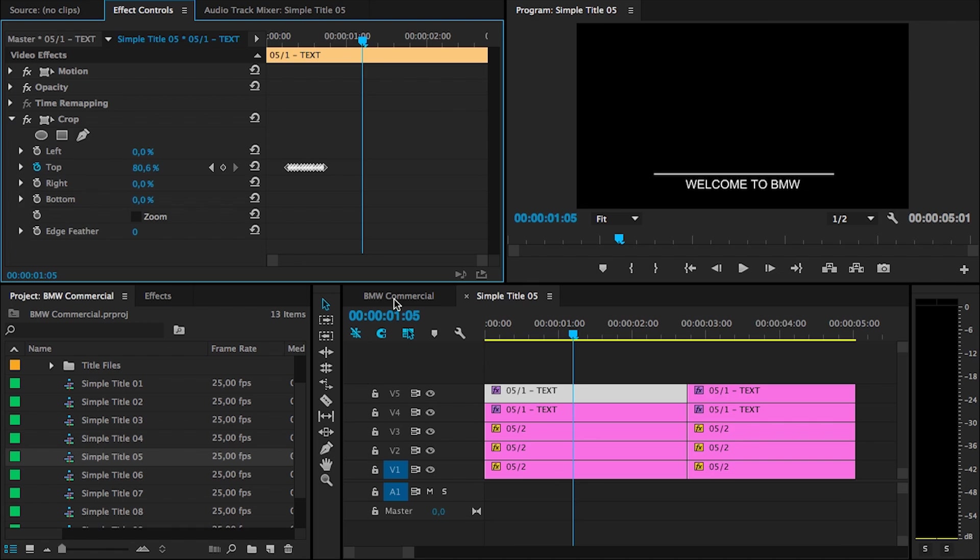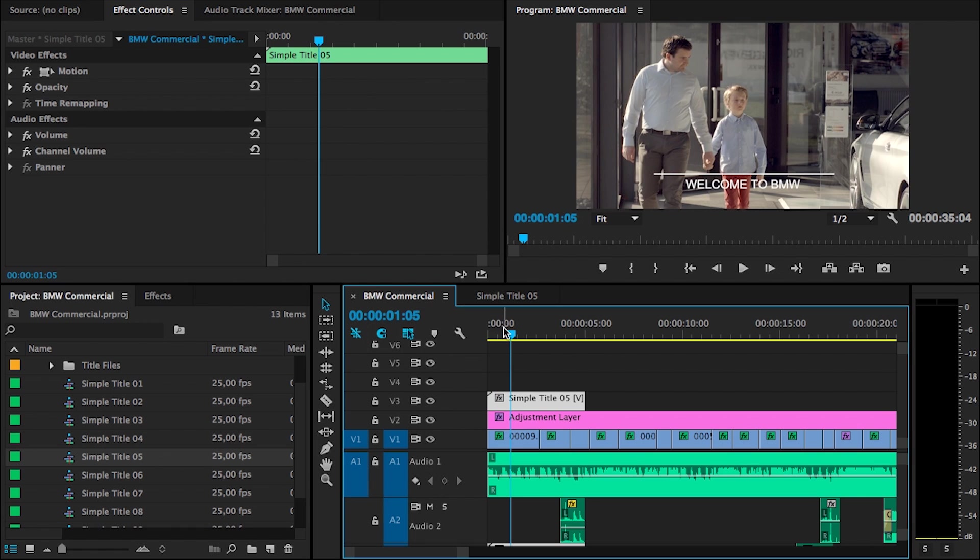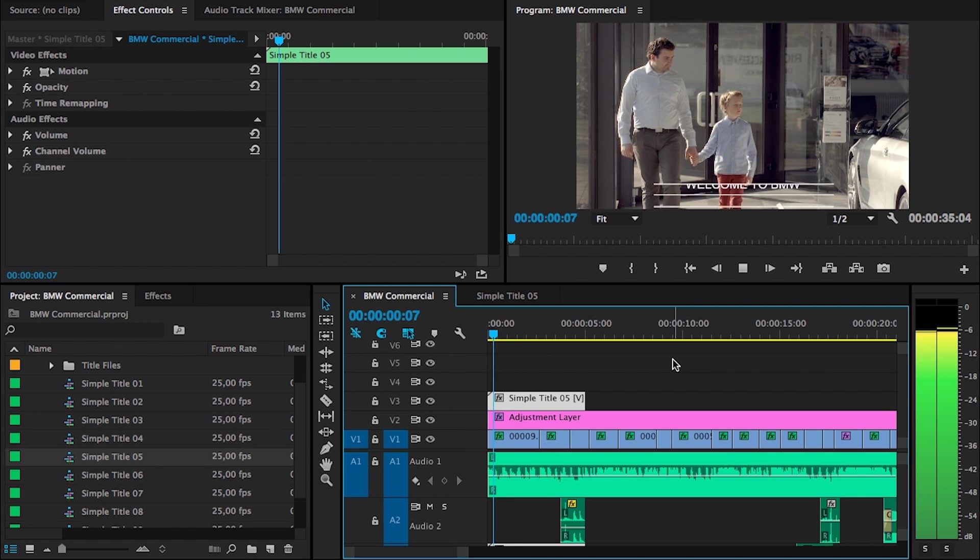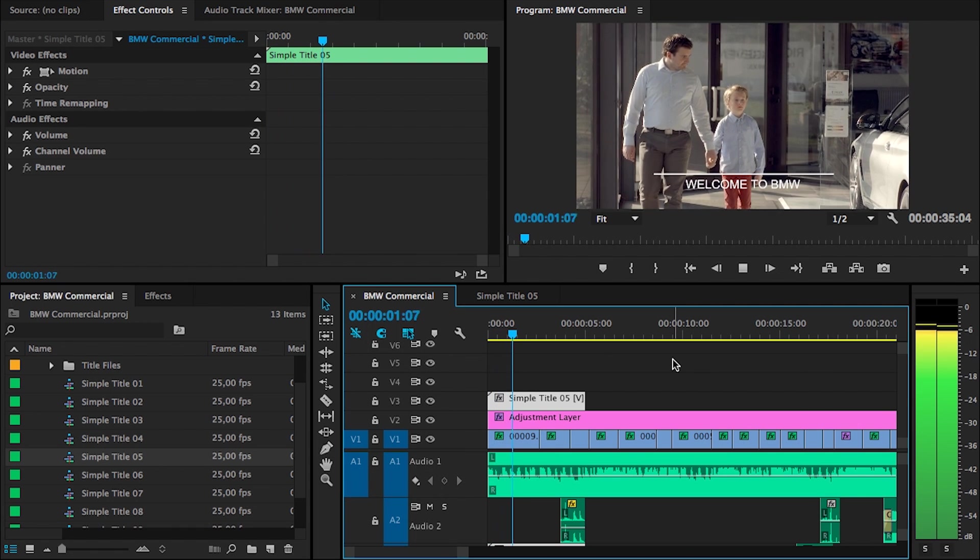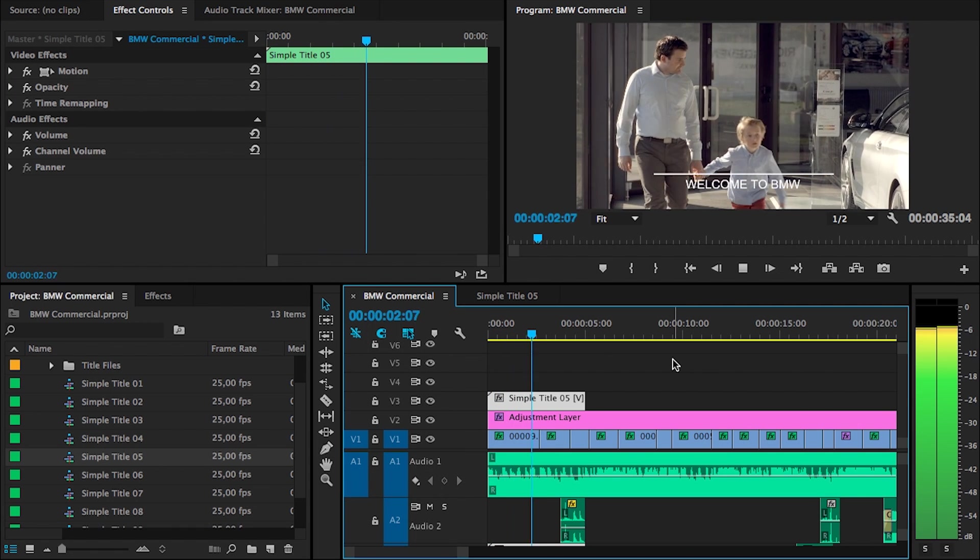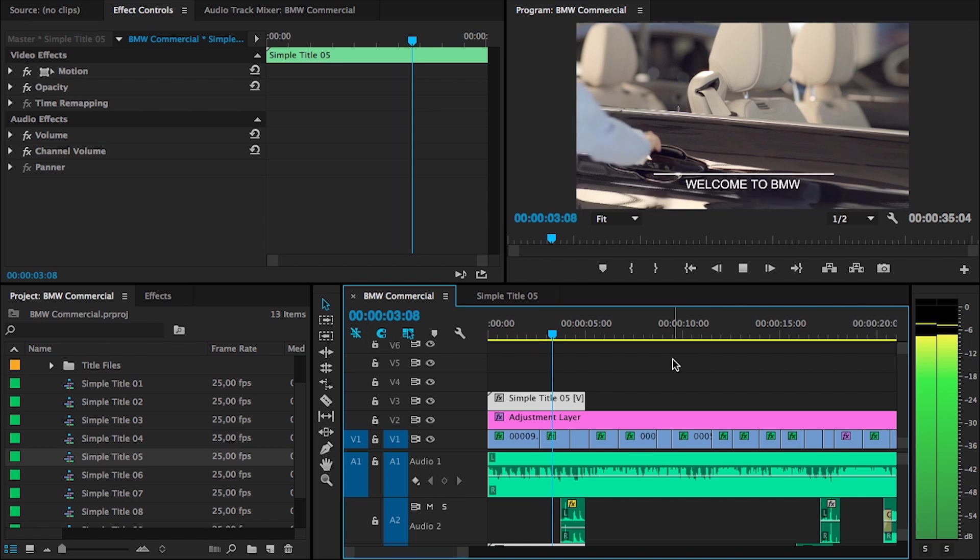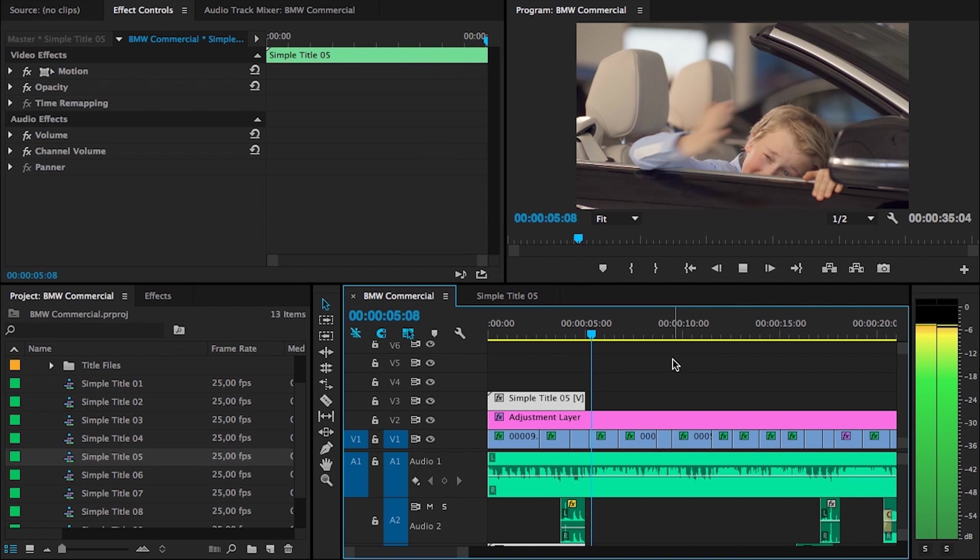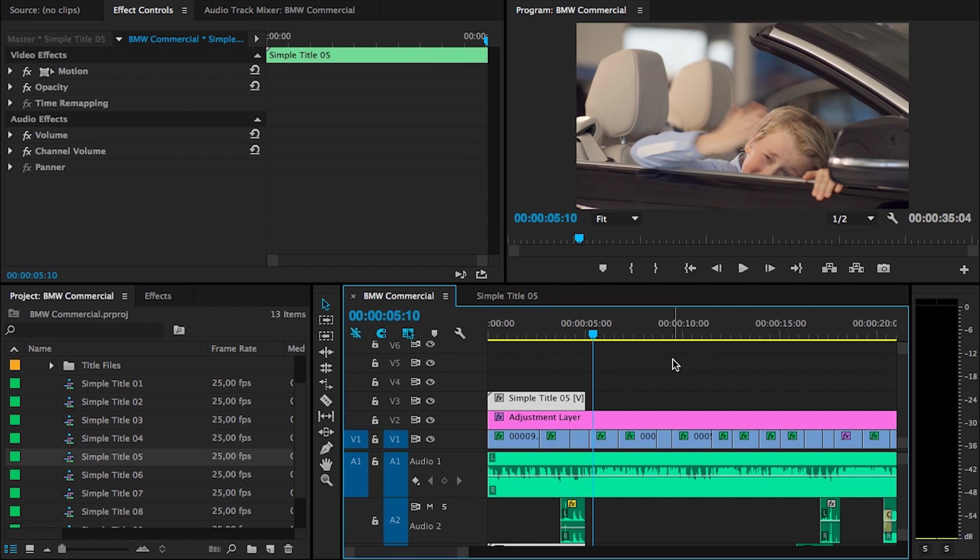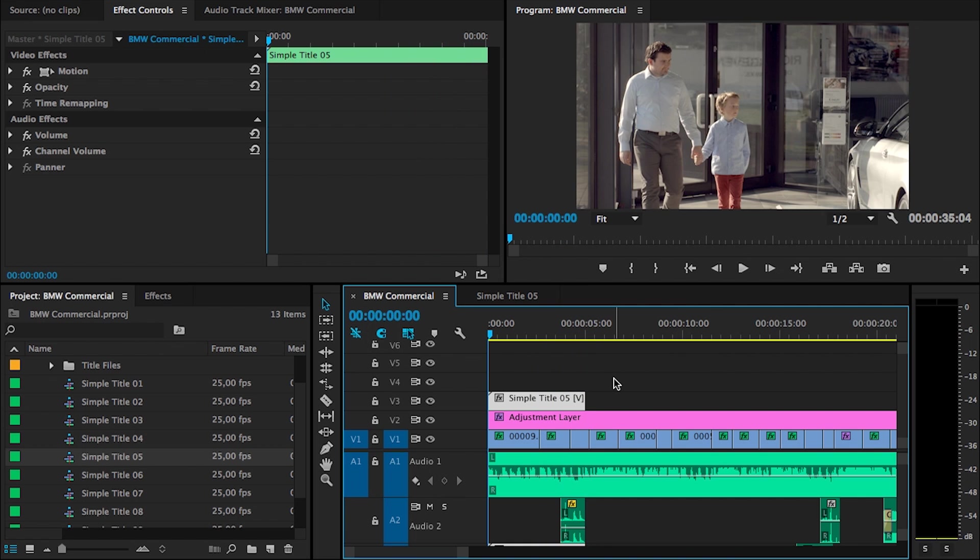And then just close the titler and that is it. When we're going to head back to our edit now, you will now see that the text has been changed and that we have beautiful animation that comes with it. So, that is how you can change the text.